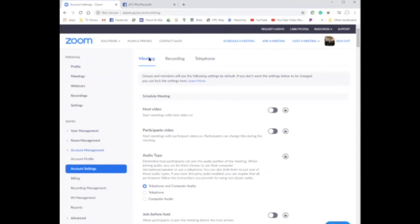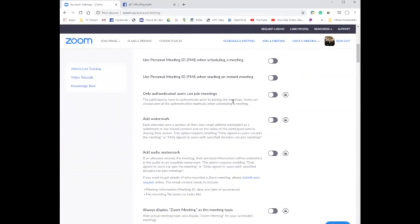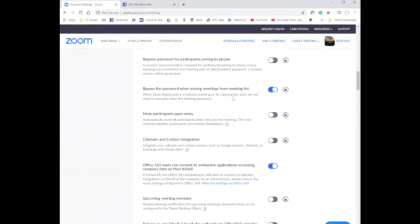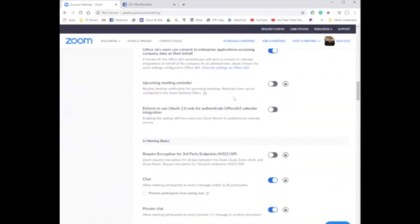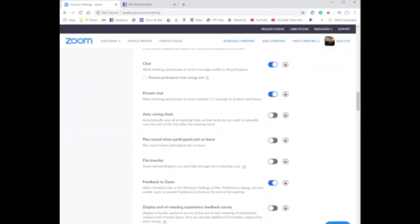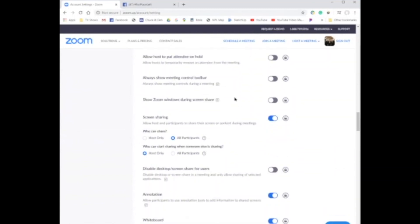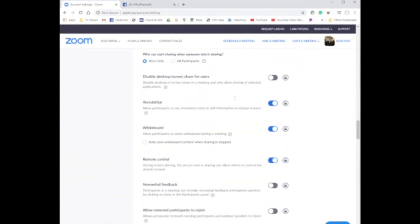Now you have all these options that you can choose to use different features in Zoom. You can see right here the Meeting tab — that's the tab we want to be on. So we're just going to scroll down, it's a good ways down.